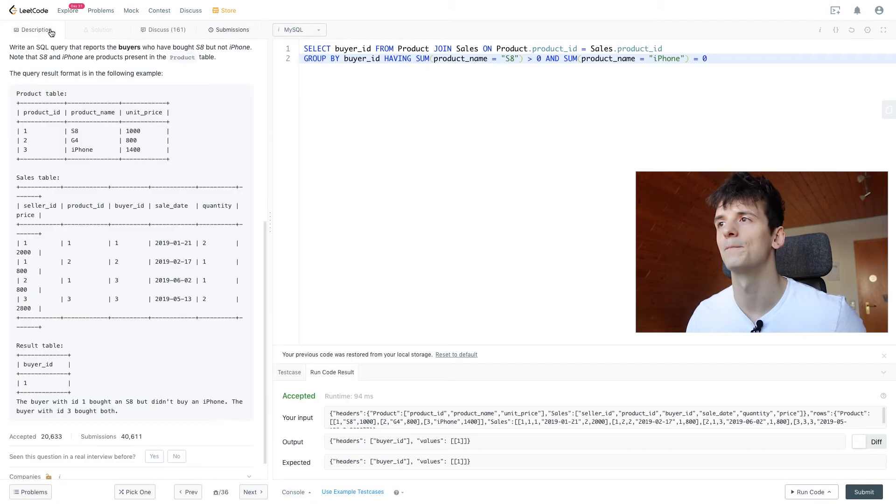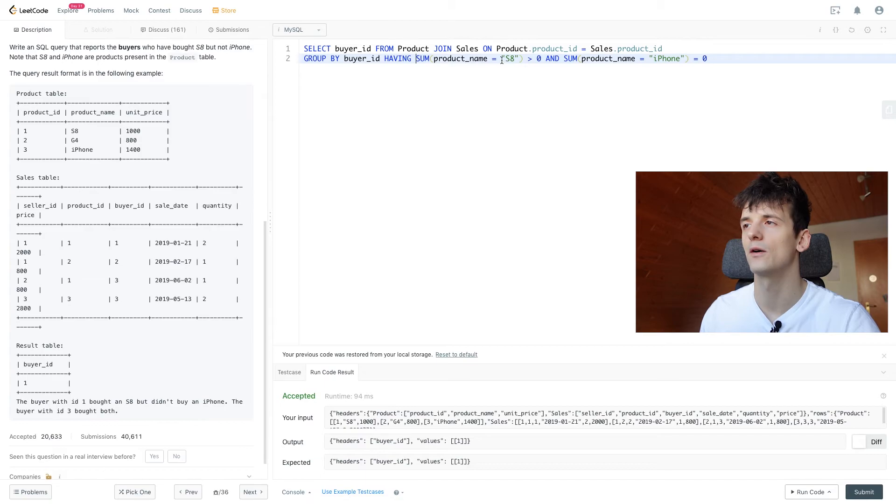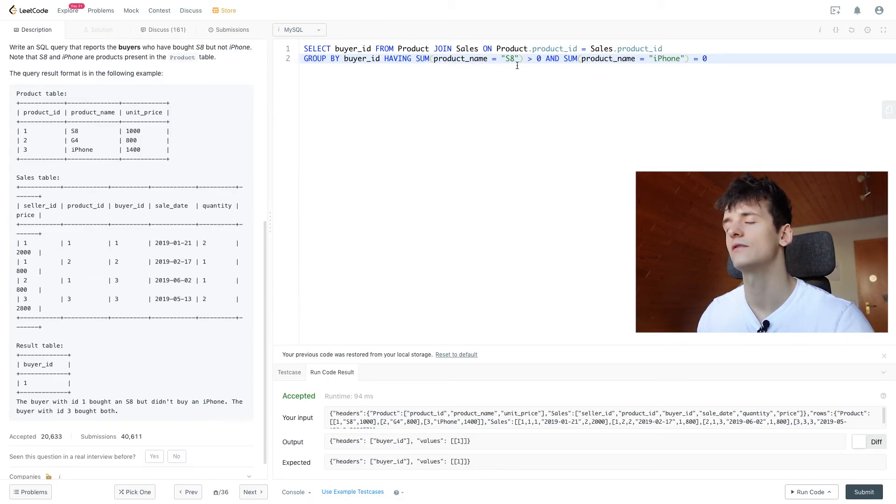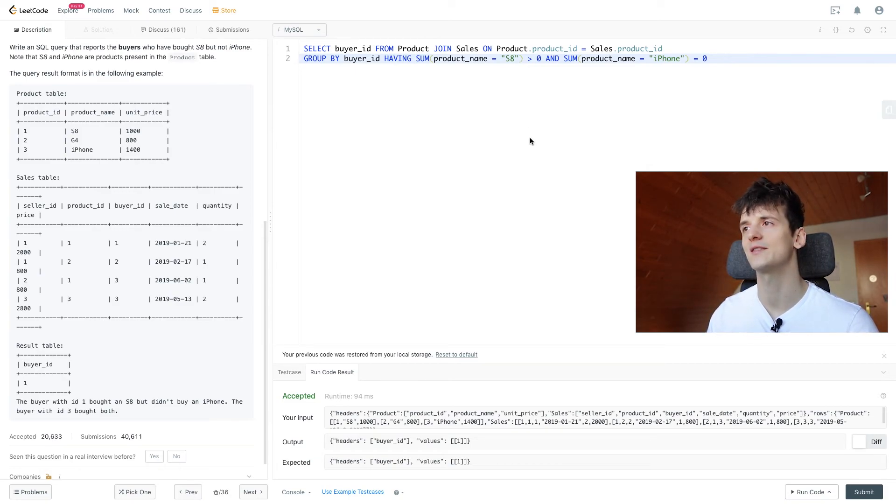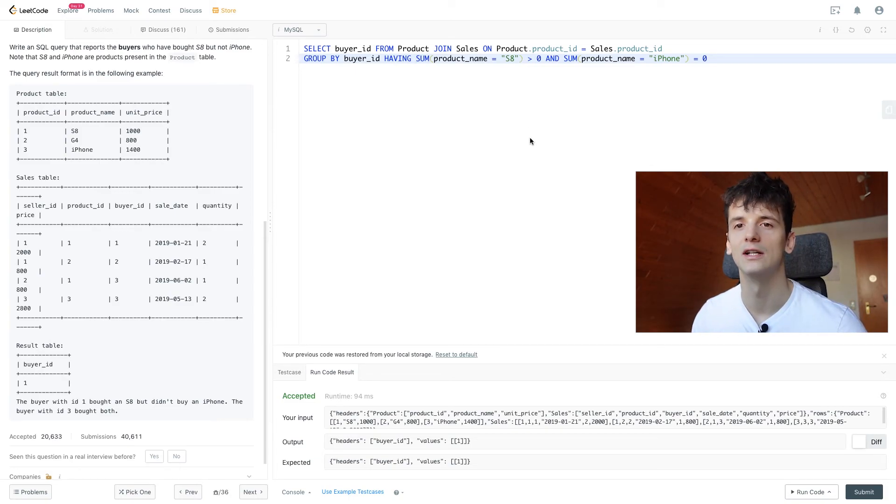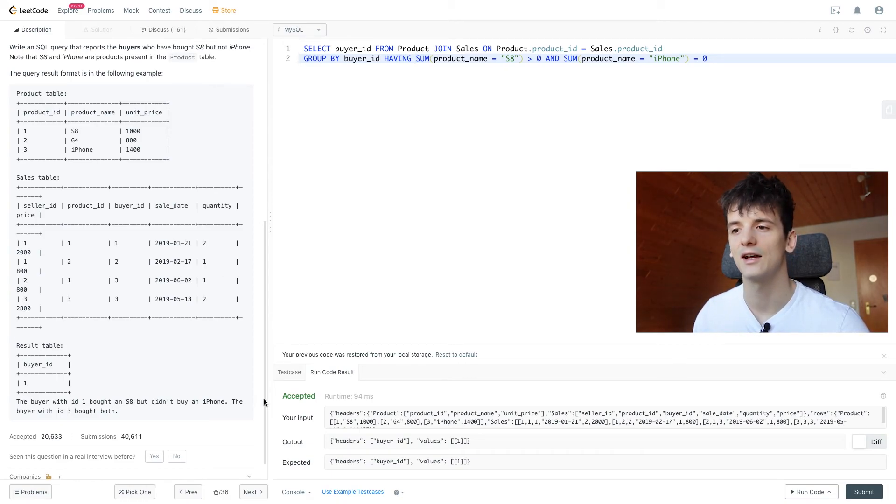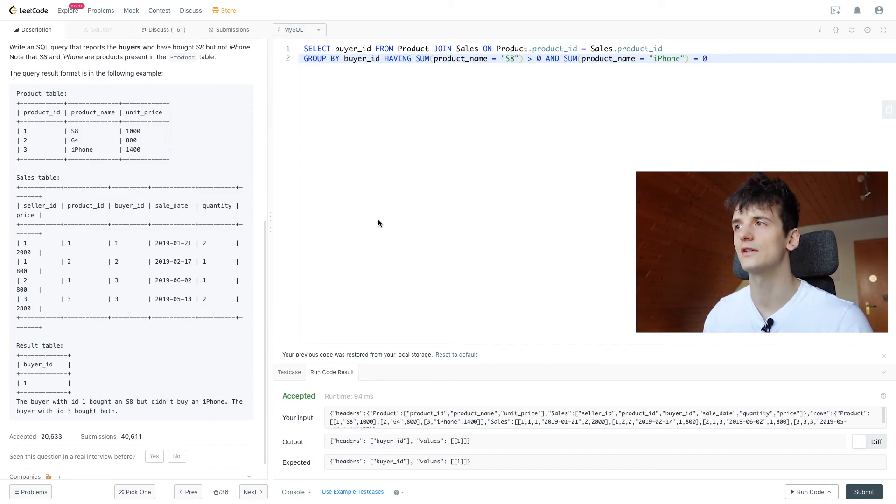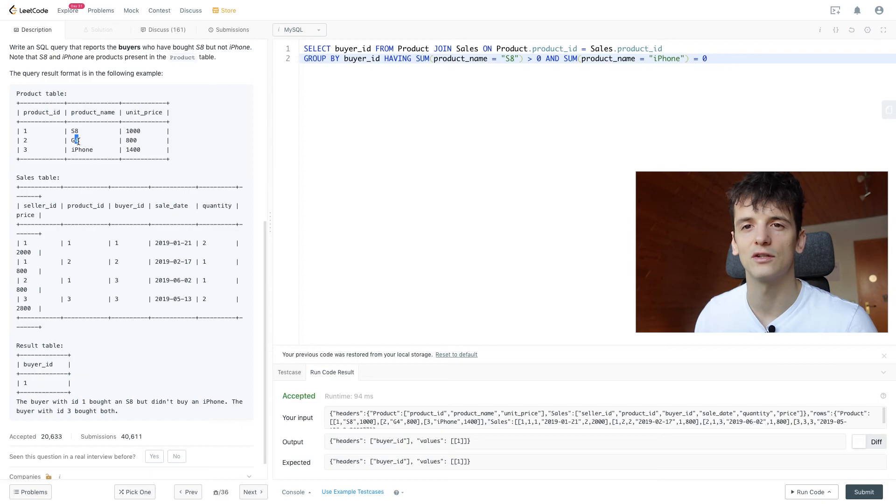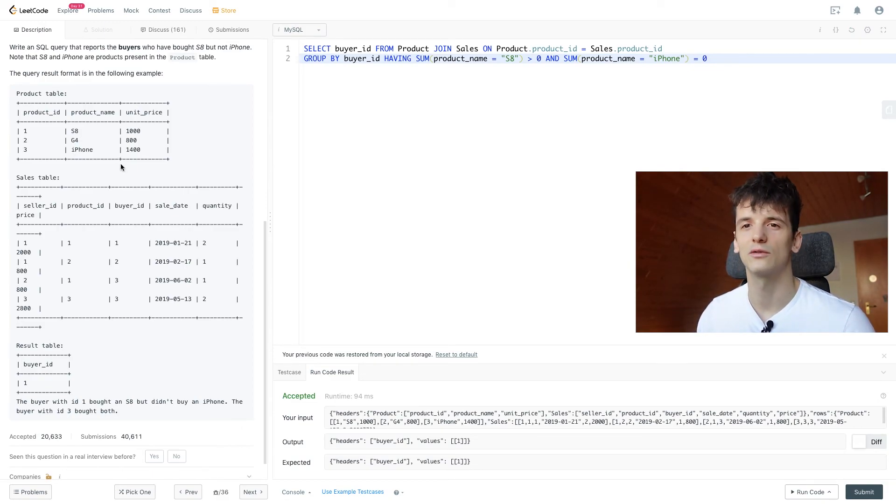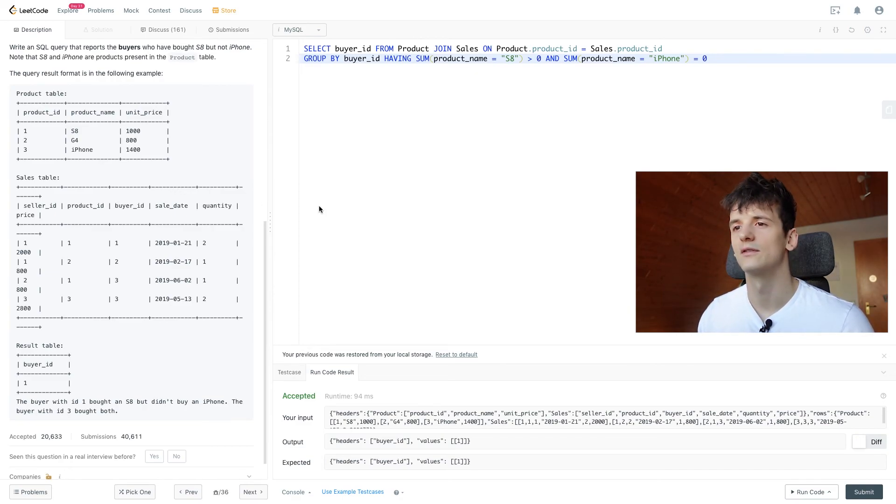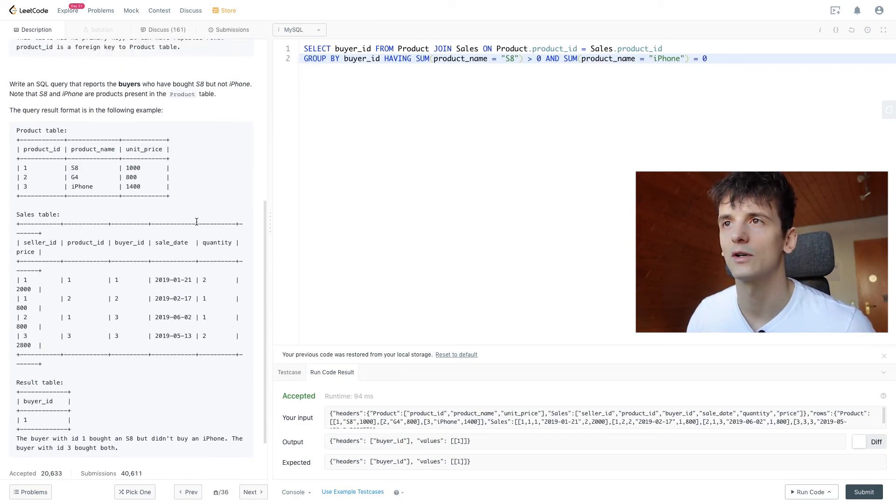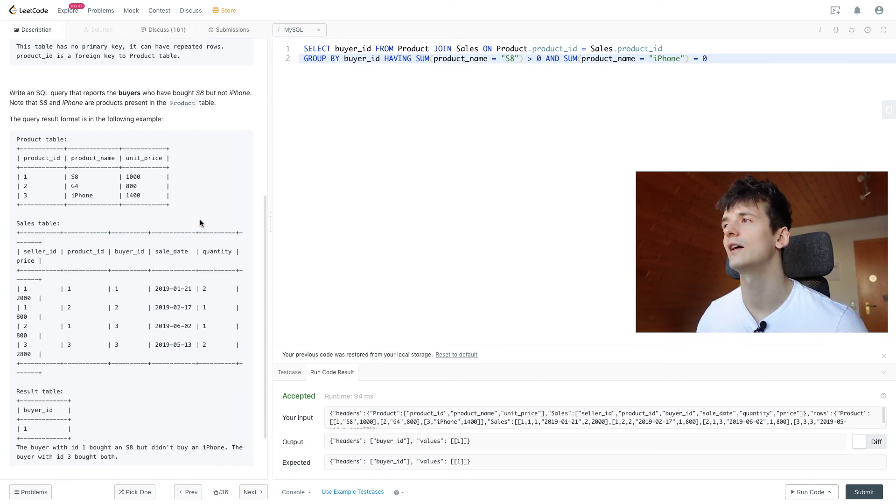Once again, we had to use HAVING to sum that up. And that technique of using SUM on if statements or CASE statements is very common for LeetCode in case you need to sum up the number of times something occurred. When you're checking for specific values like S8 and iPhone and want a result just for these and not for all phones, we don't care about the G4 here. We want that specific question answered of people who bought an S8 but not an iPhone, and that's the solution for that.